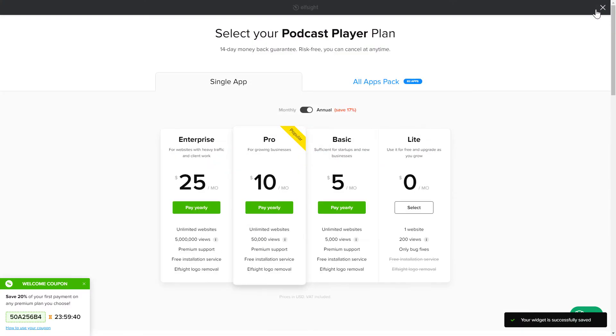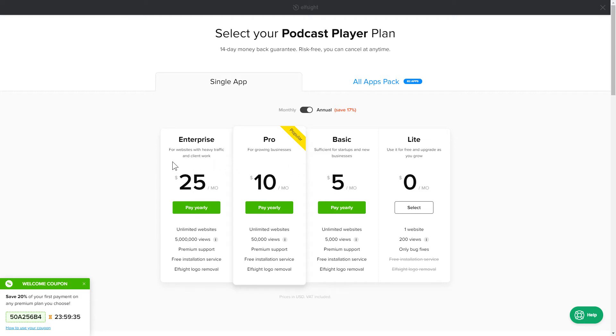The next step is to choose your subscription plan. You're very welcome to start with Lite, but keep in mind that your 20% discount is valid only for 24 hours.